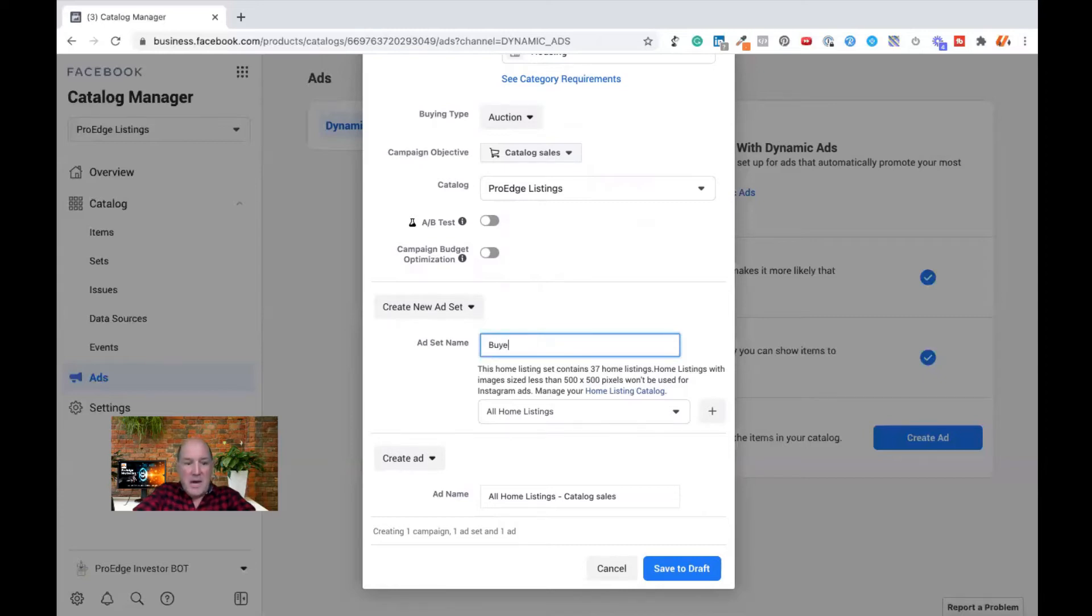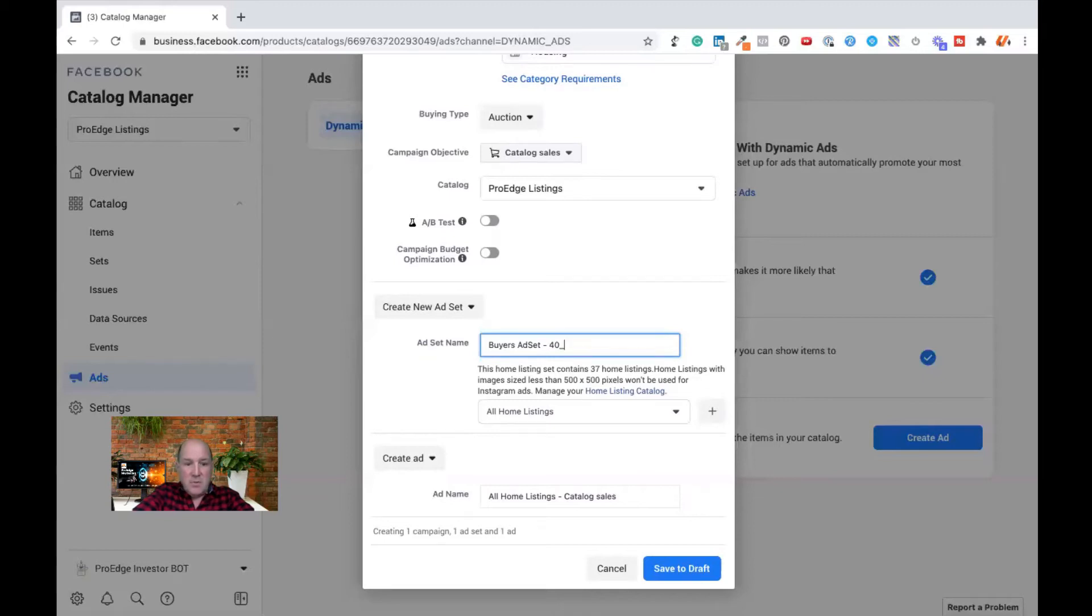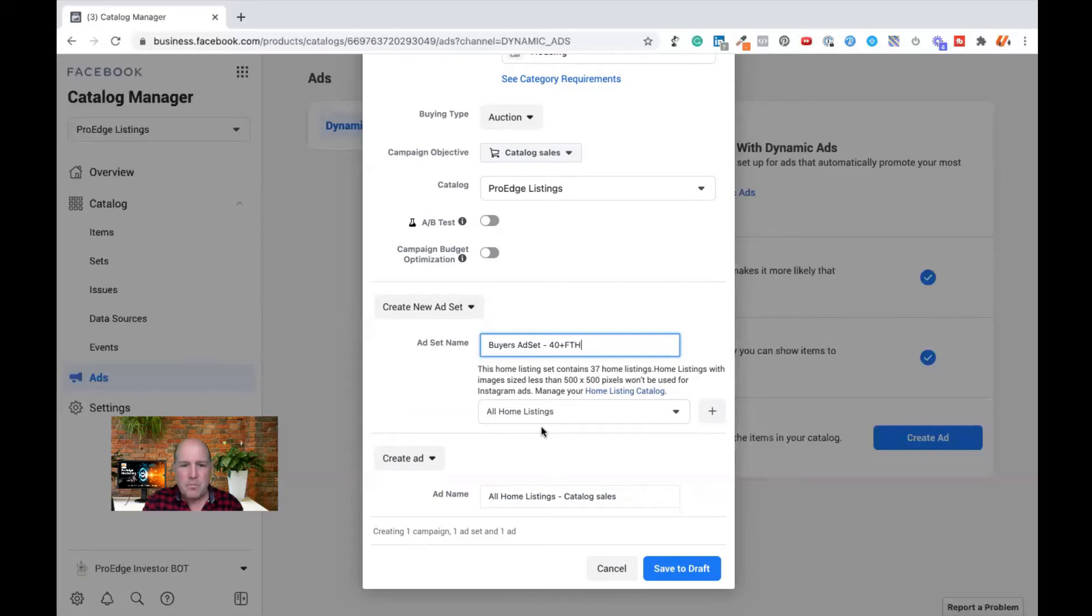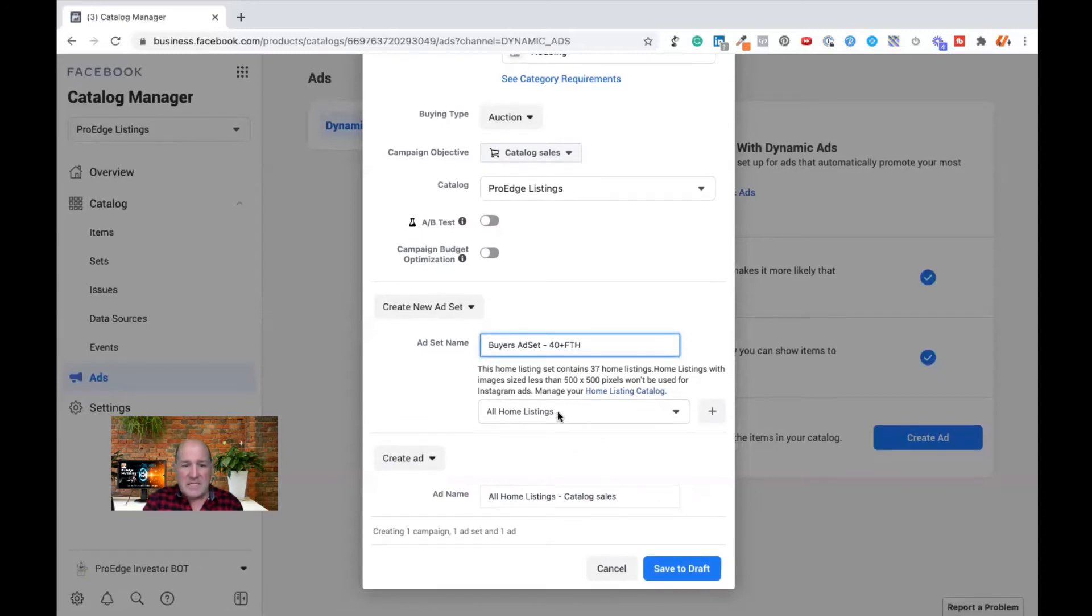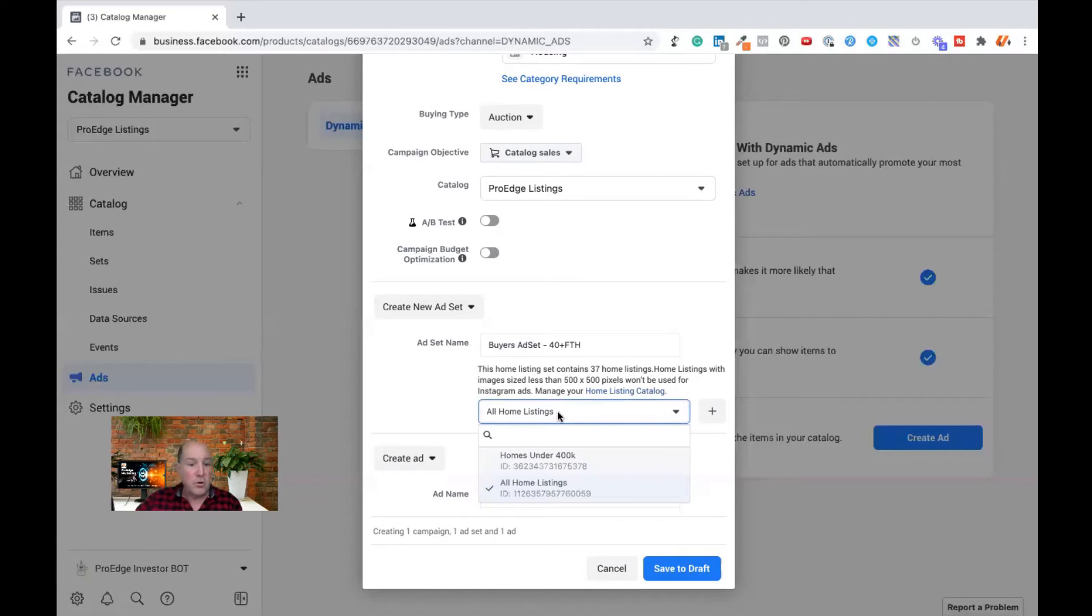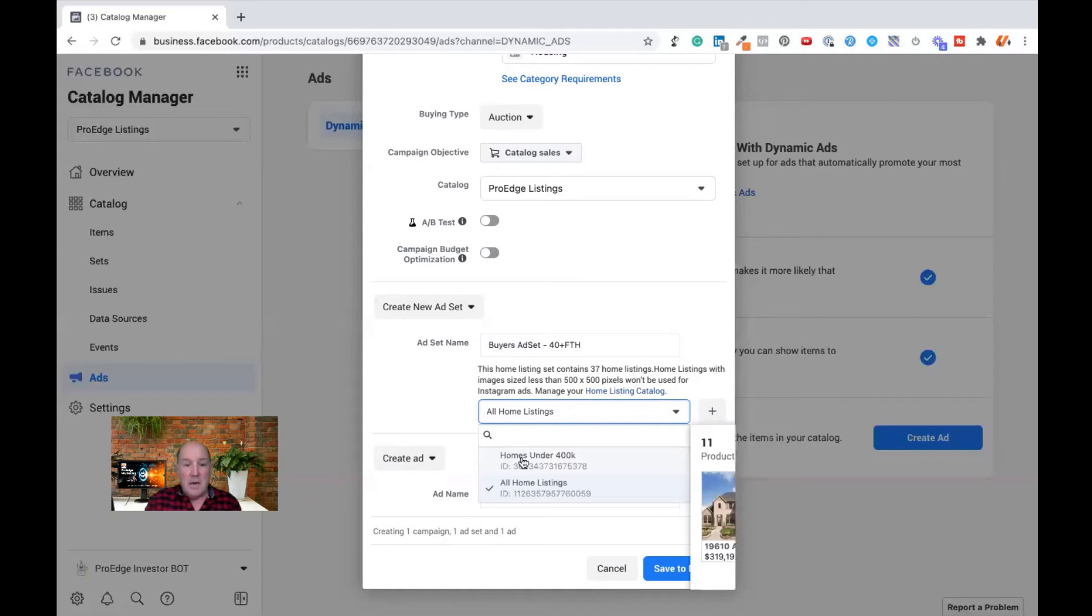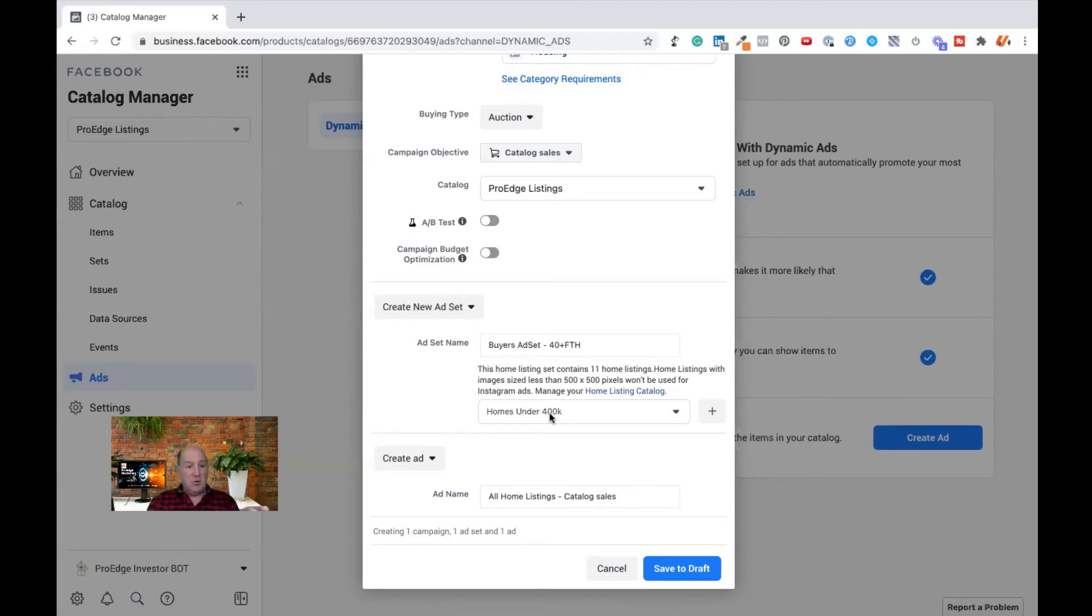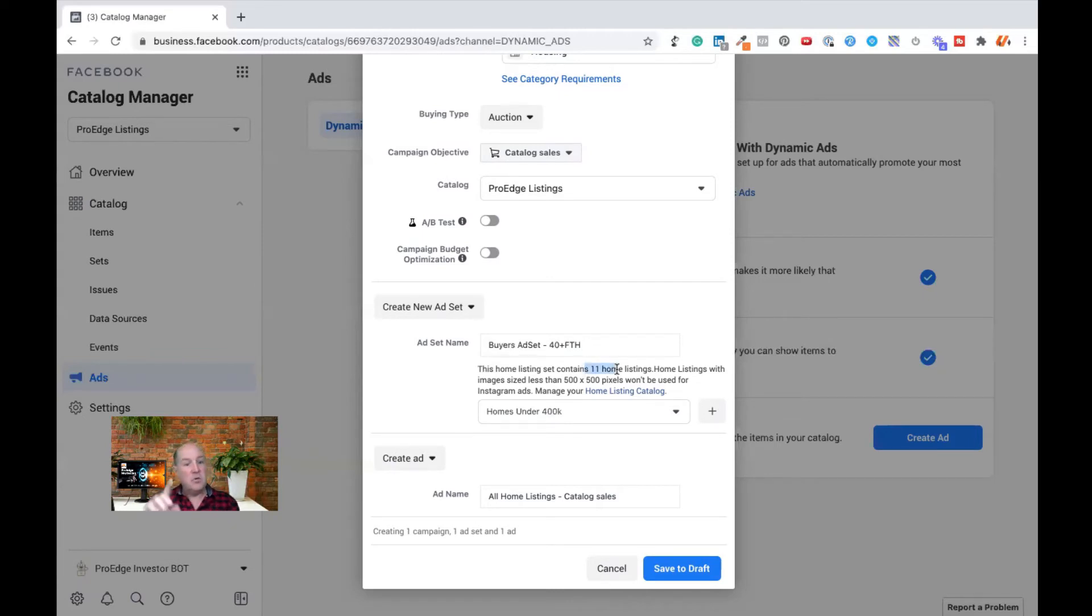I'm now going to define the ad set itself. So we'll call this a buyer's ad set. And I may want to go out and do like a 40 mile radius, 40 plus miles. Now down here in the ad set, there's a drop down arrow. It defaults to all your listings in that ad set and that data set. So I have 37 listings there. But here's where those other ad sets come in. So I'm going to pick the under 400 set is what I'm going to use in this ad set to display all those homes. This shows it right here that we have 11 homes that are going to be shown in this one ad.